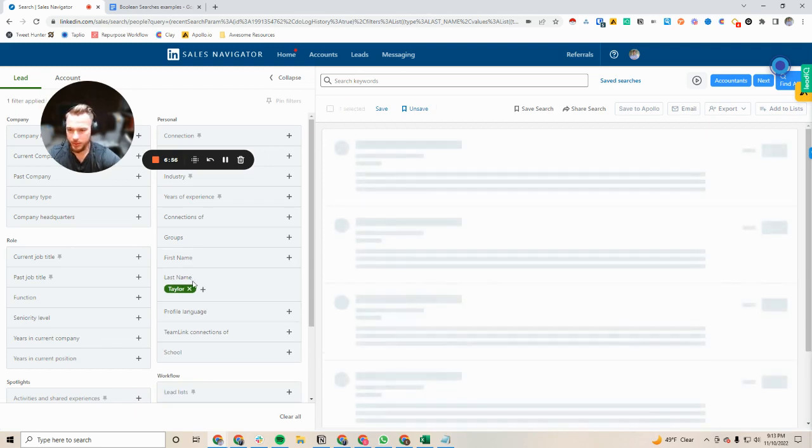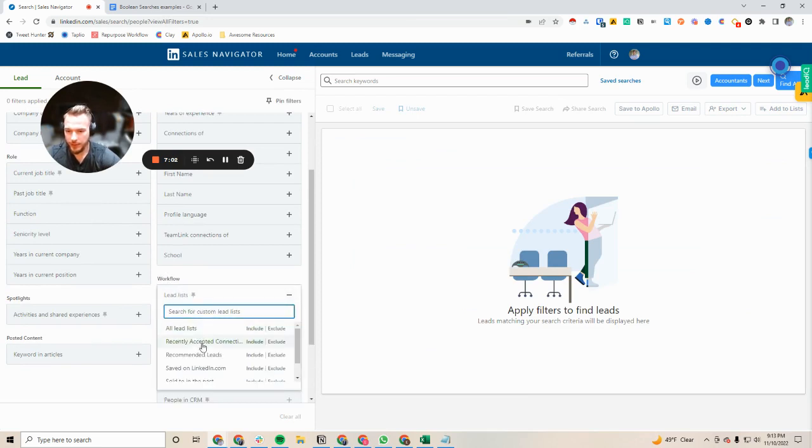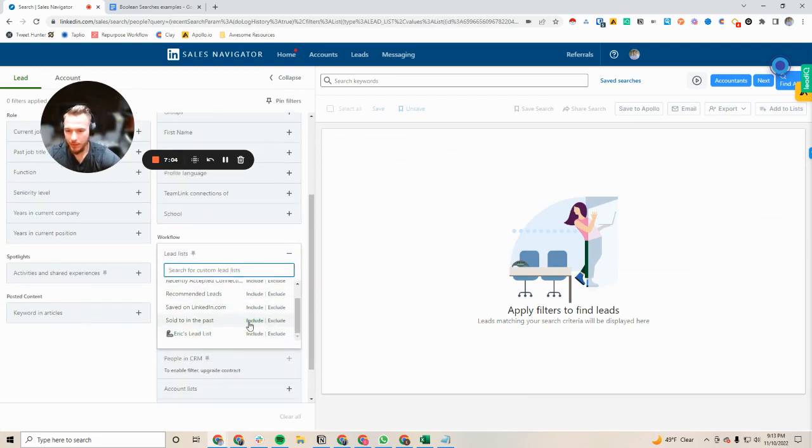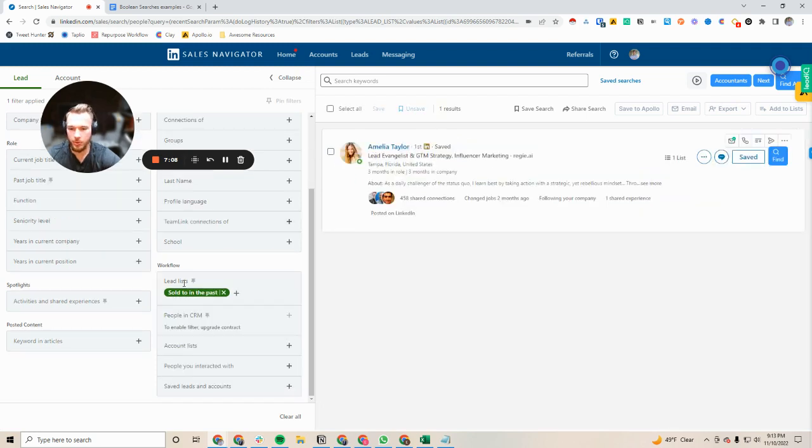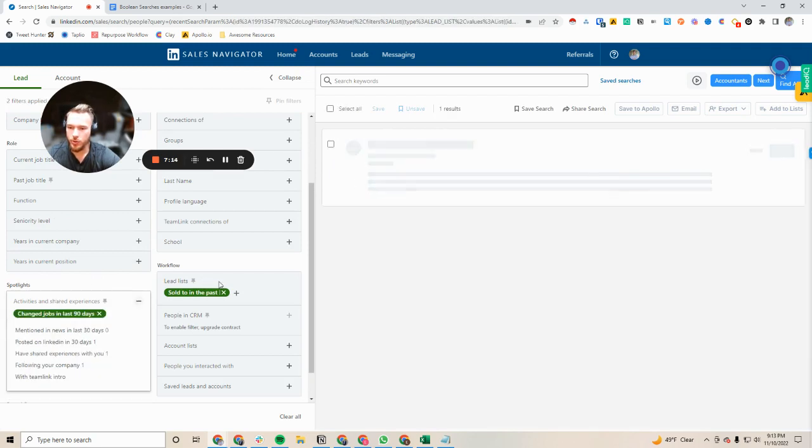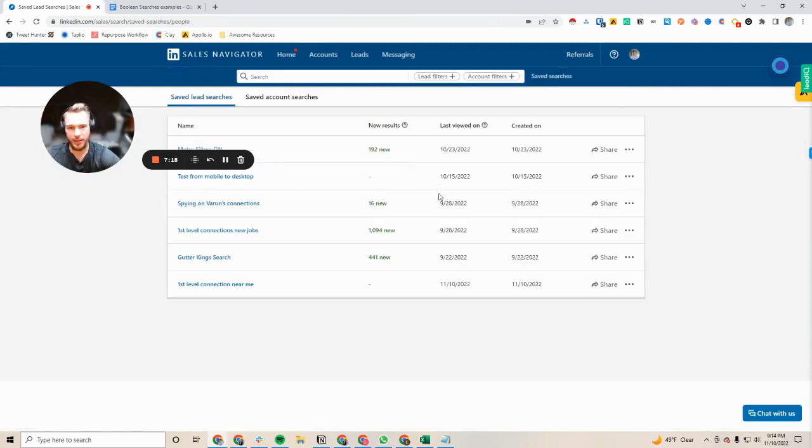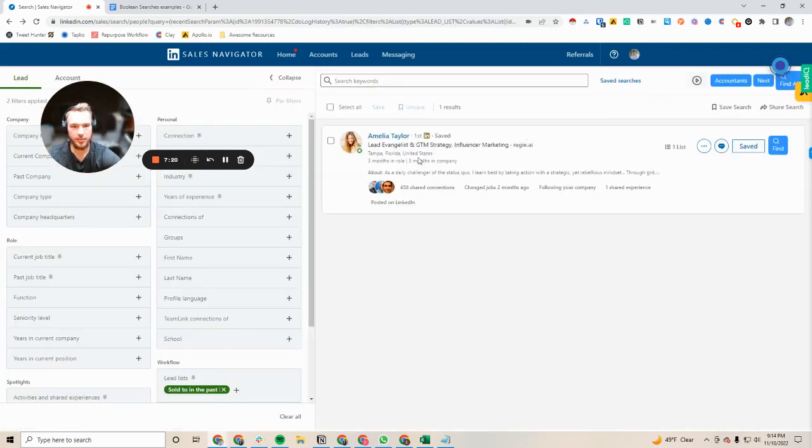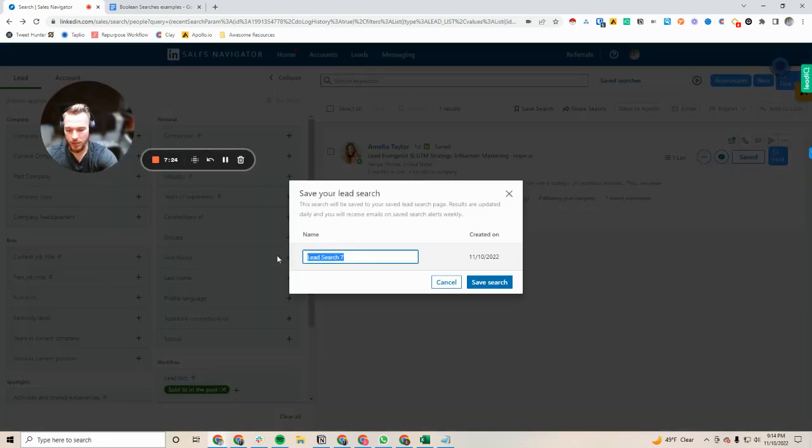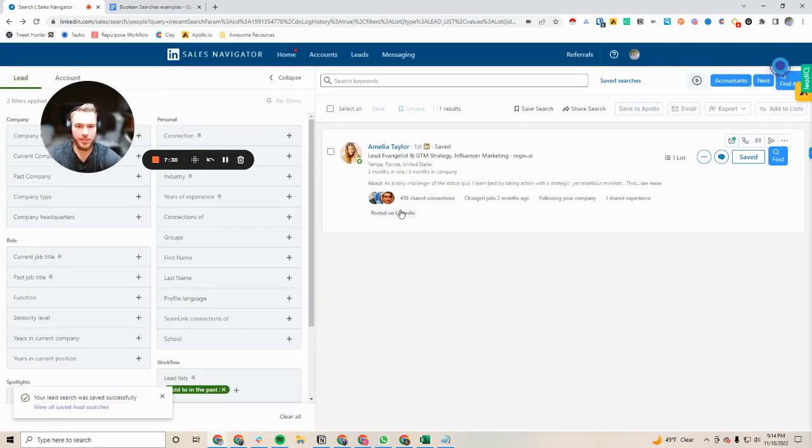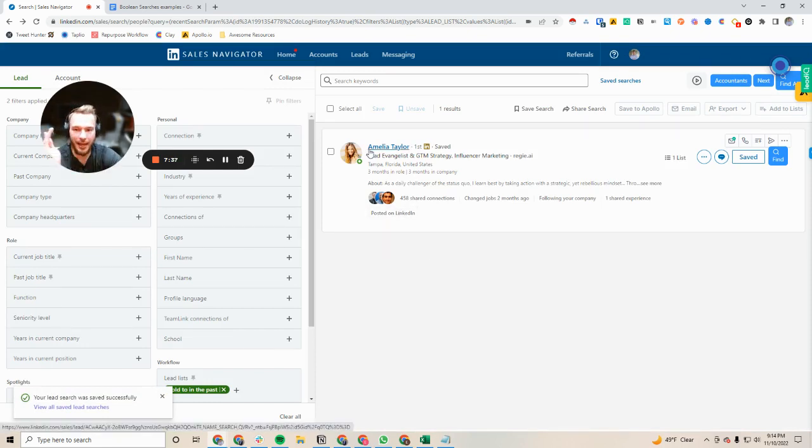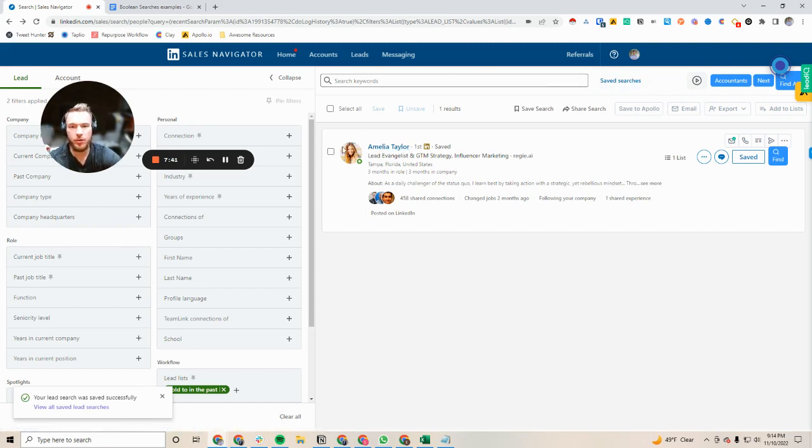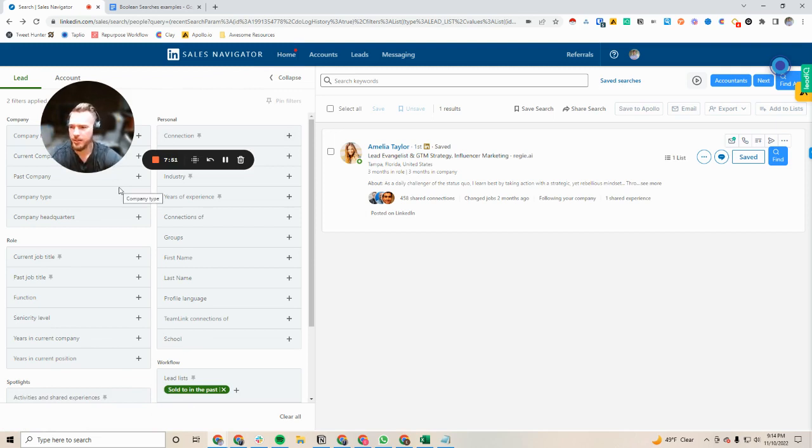Now you might be saying what are you gonna do with this list after you've done that? Well that's a great question. What I could do is I can use the workflow tab down here to pull up my lead lists and I'm gonna grab sold to in the past. I can also add change jobs in the last 90 days. So now I can save this search and call it sold to in the past, new job. And so now I have a search of all the people that I've sold to in the past that I will get a notification when they move and I can then get a reminder to sell to them. So that's another way underutilized piece of functionality within Sales Navigator that I don't see enough people taking advantage of.